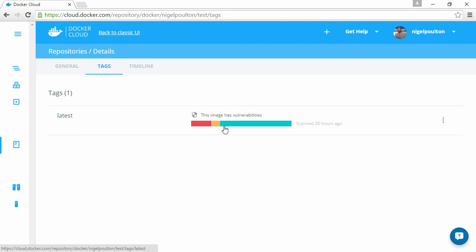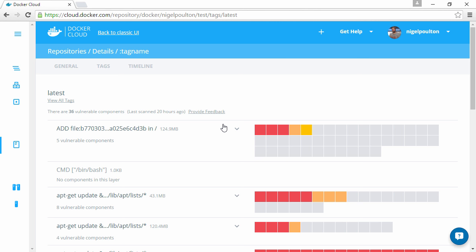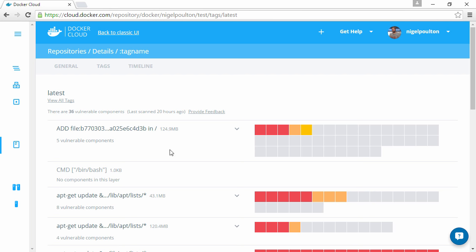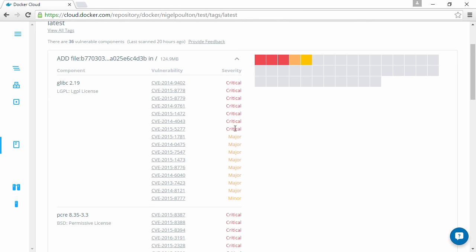Wow. We can see straight away that we've got concerns. And clicking it lets us drill down into detail. This one's got 36 vulnerable components and clicking these dropdowns lets us drill into even more detail.